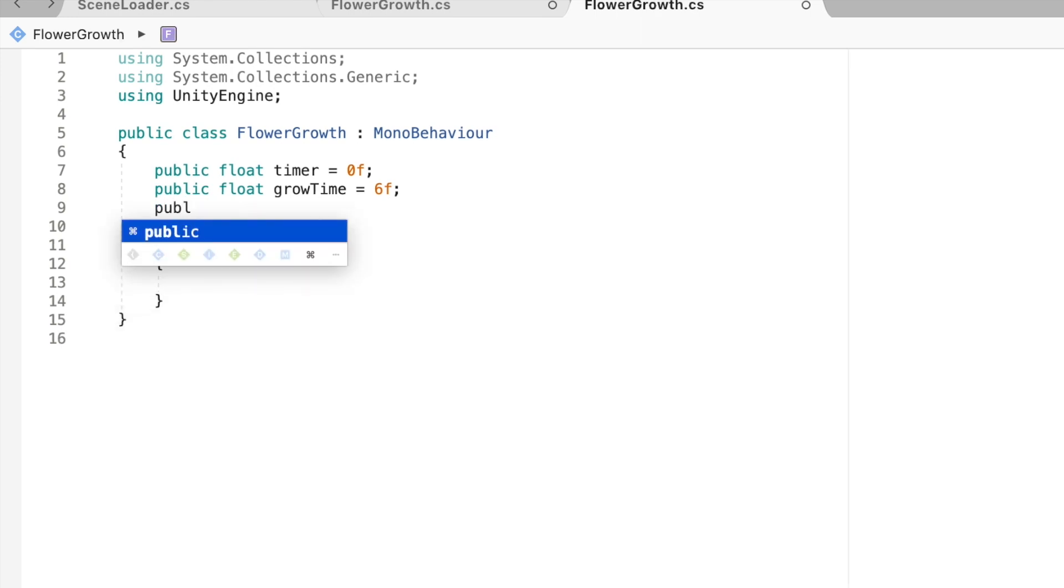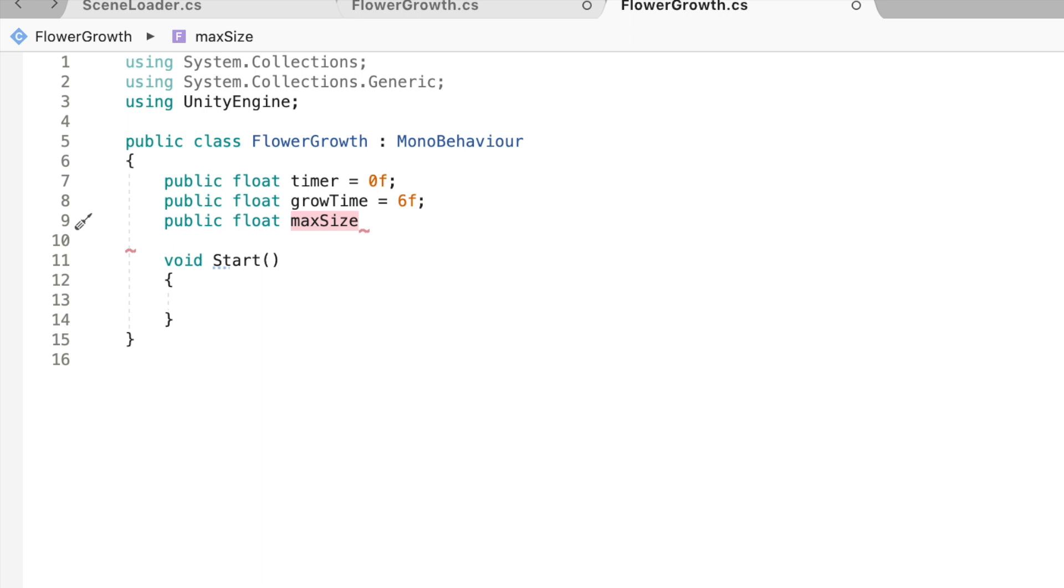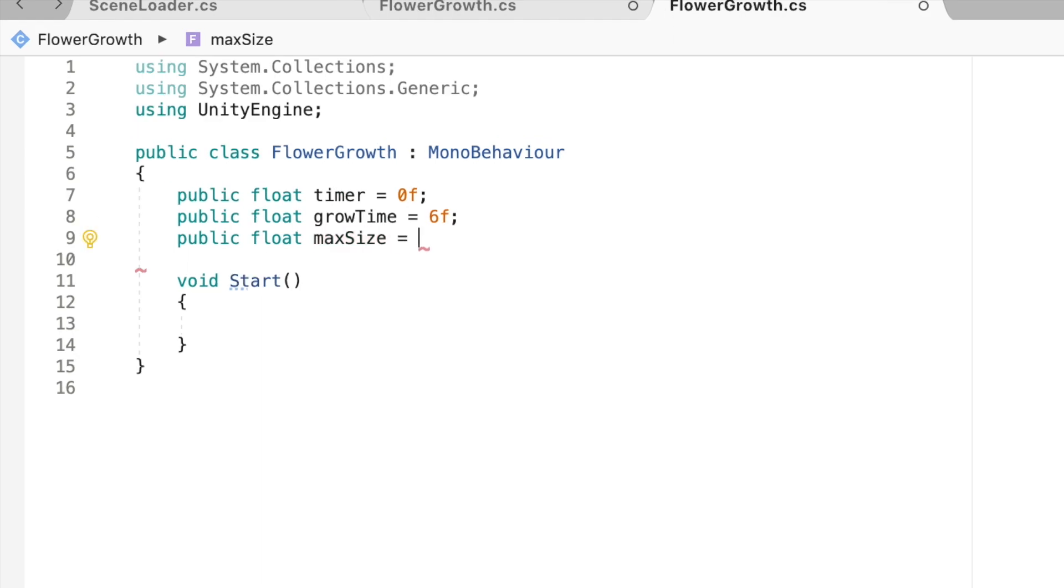Next, I'll just make a public float again and this is going to be its max size. So the maximum size that you want your object to grow to. I'm going to equal that to 2.